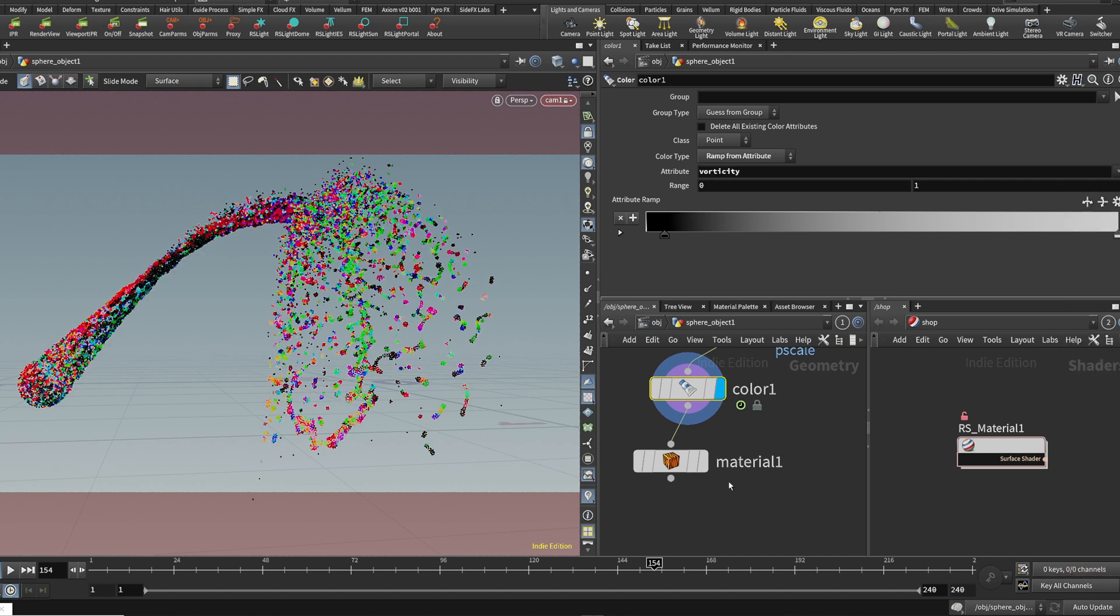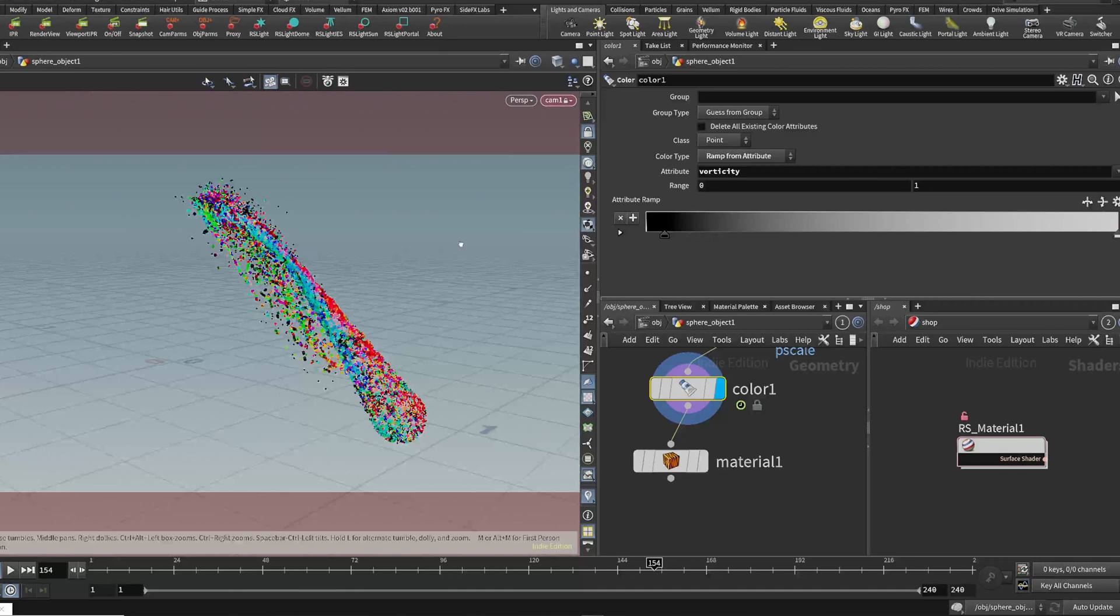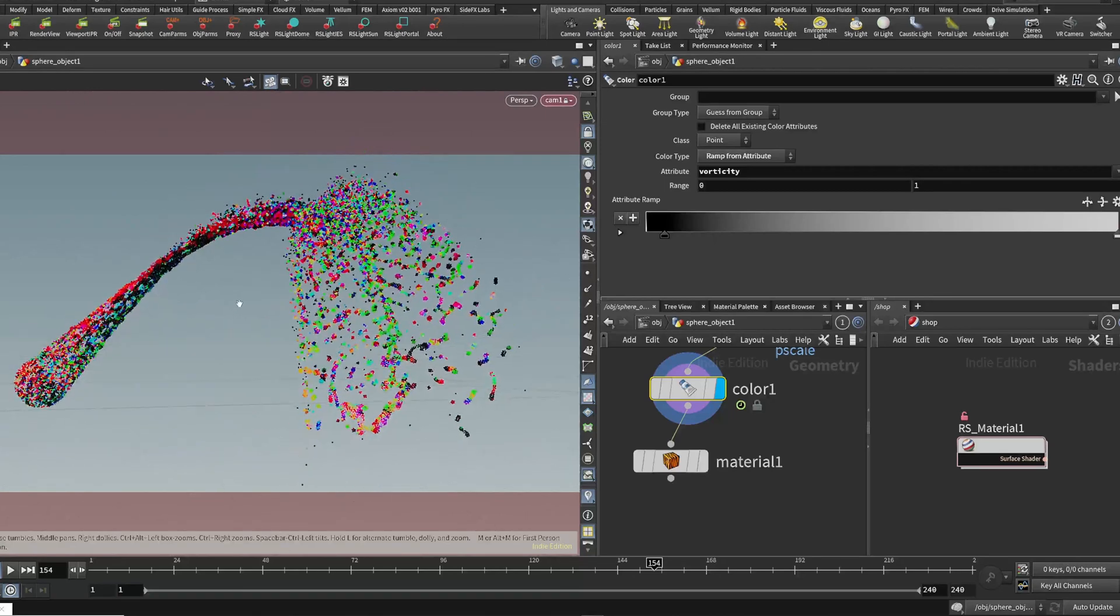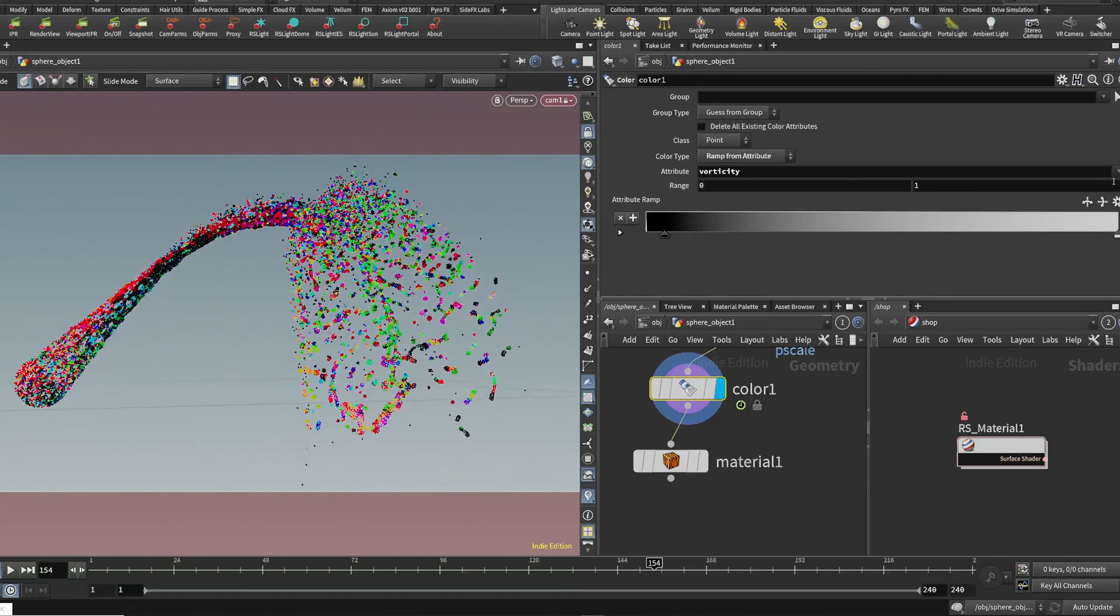Right here, I did the vorticity. And we can see now we have this random color coming through the vorticity, which looks really cool.